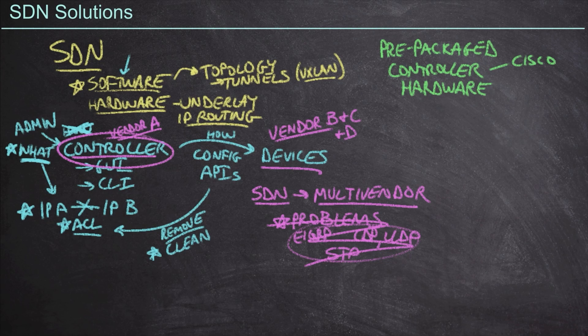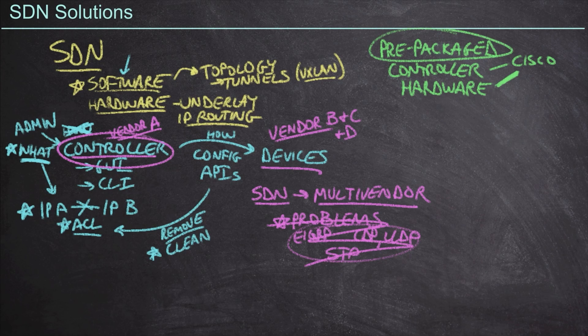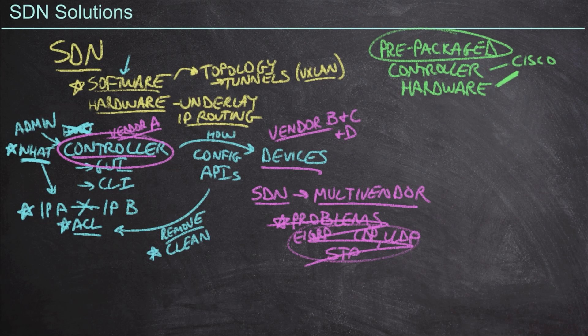And then guess what? That's going to come from the same vendor, in our case, Cisco. And so Cisco is going to put together some of these pre-packaged solutions for us. And it's going to make it a whole lot simpler for us to deploy SDN because it's all one deal.